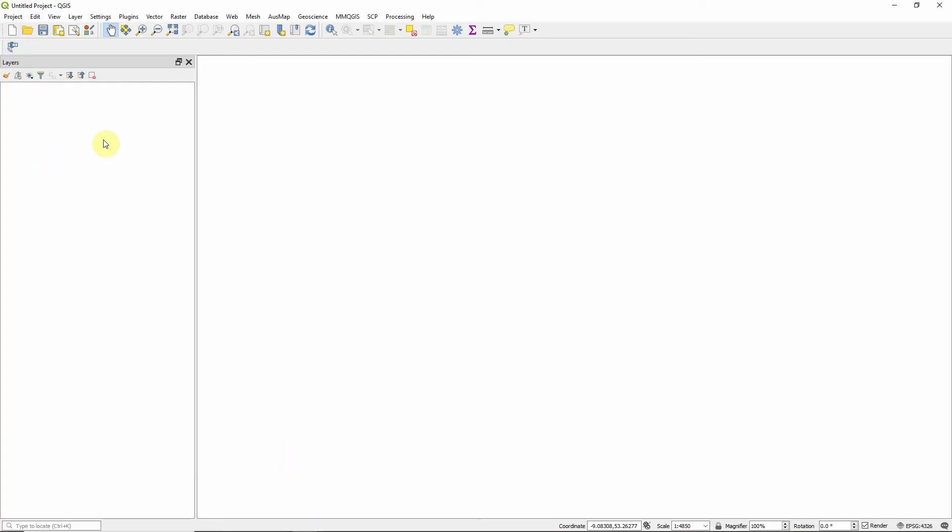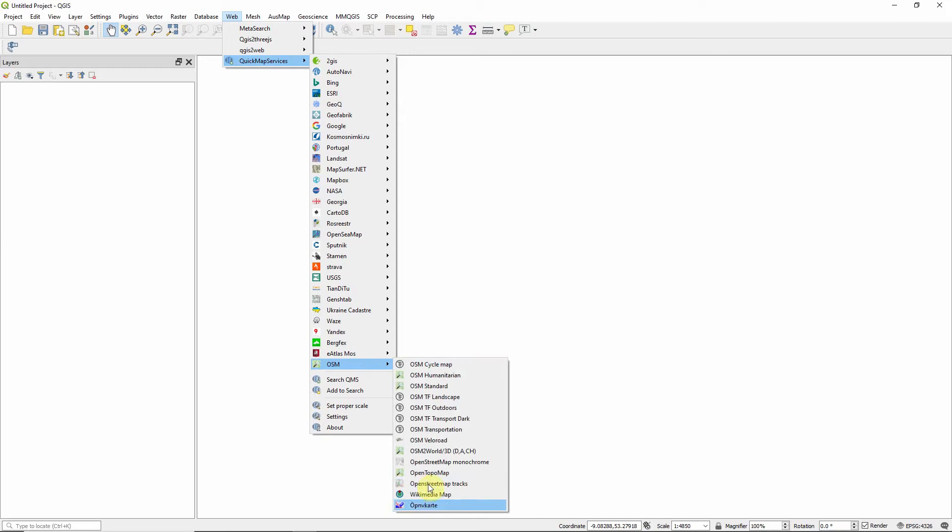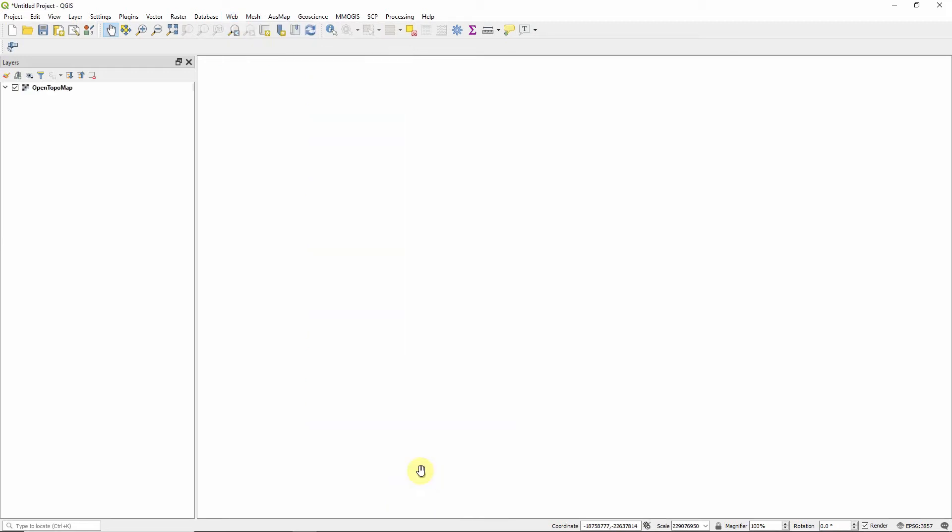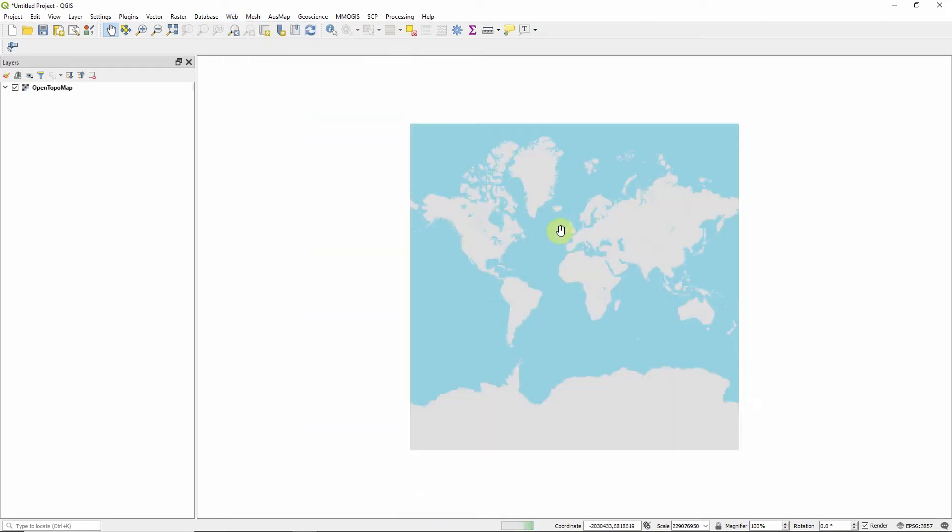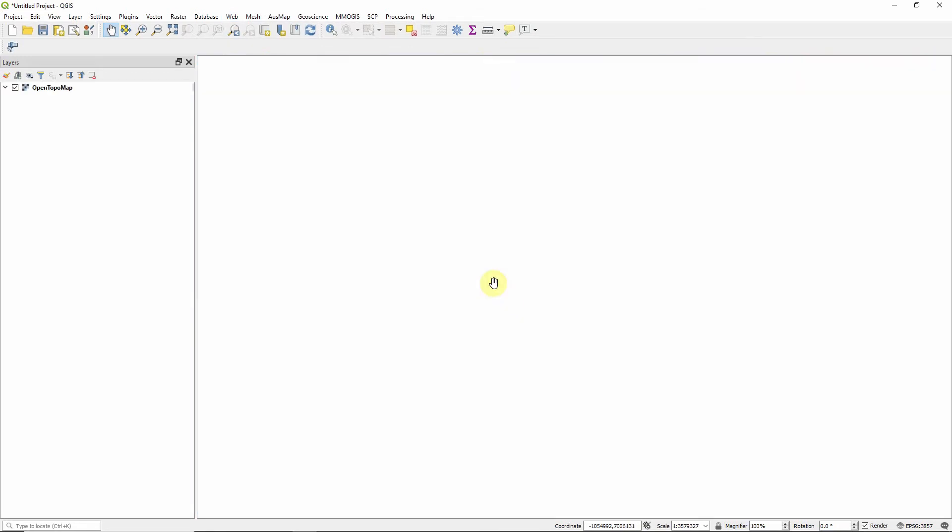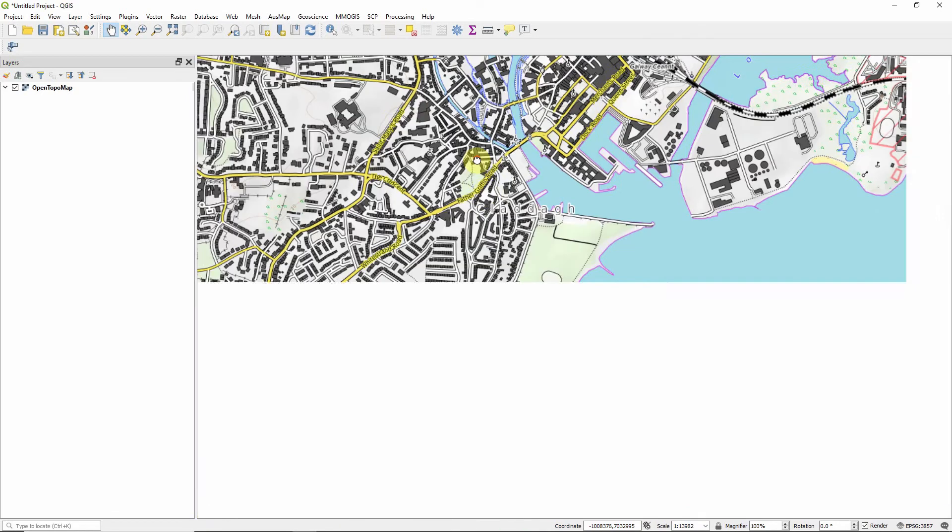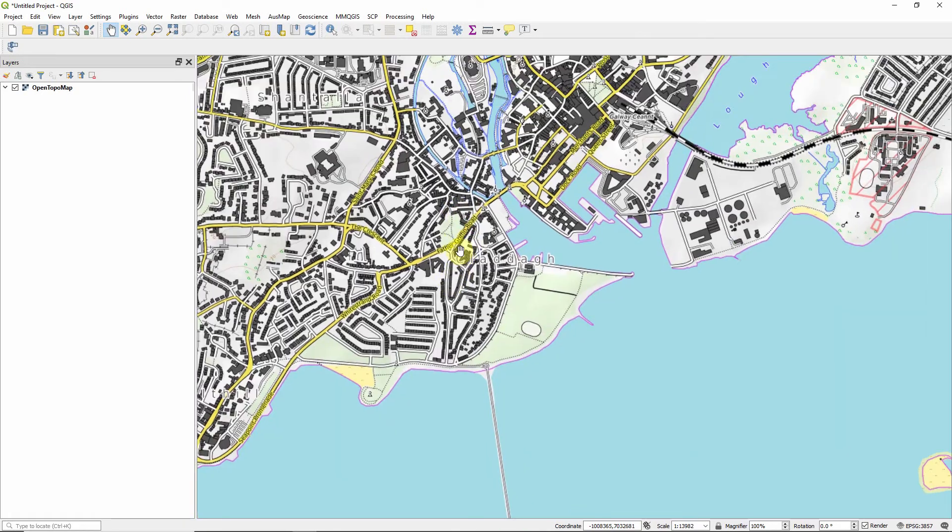We're going to have a brand new project. I'm going to load in a base map using quick map services, and I'm going to use an OSM topo map, which is pretty neat. I'm going to zoom in to my hometown of Galway, and this is just what we're going to use for a base map.